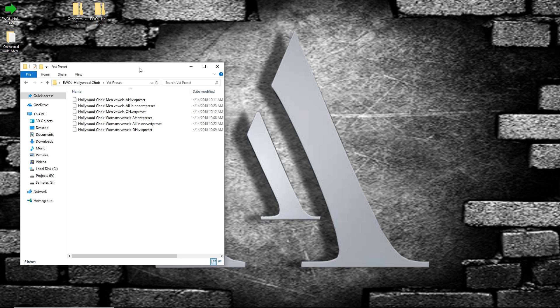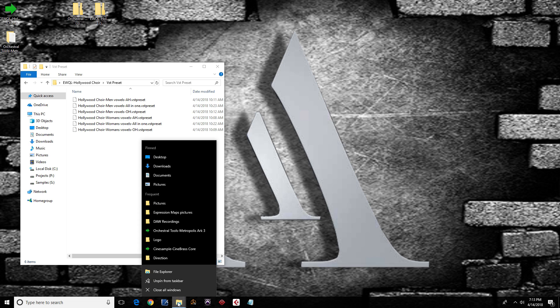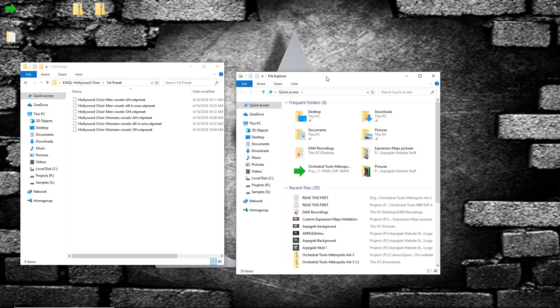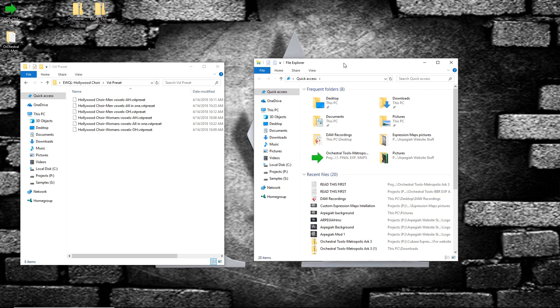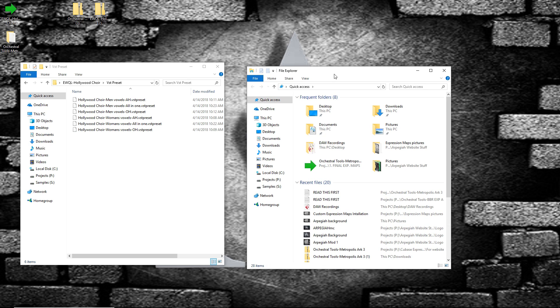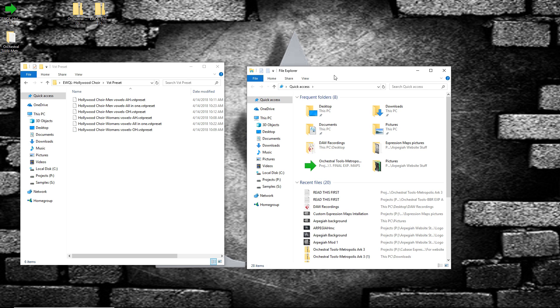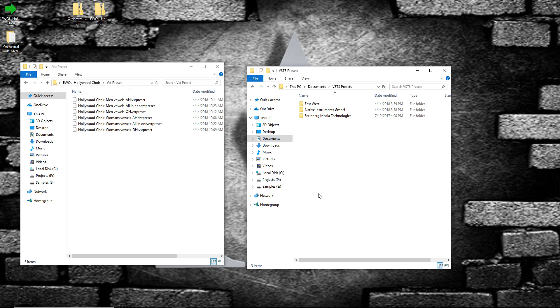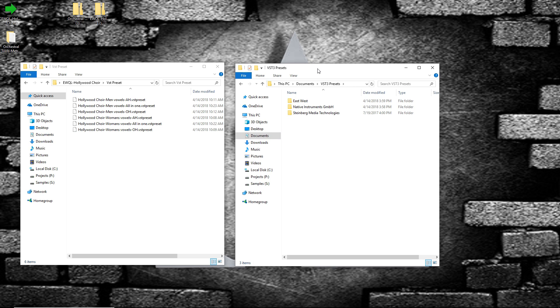So what we need to do is open up a new file explorer. And we have to find a VST 3 preset folder. If you are on Windows, you will find it under Documents. If you click on Documents, we have VST 3 presets. Now if we go inside there.